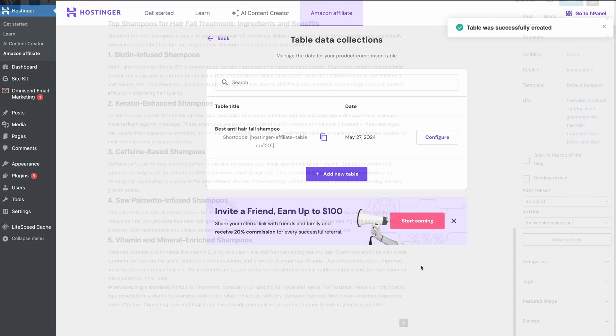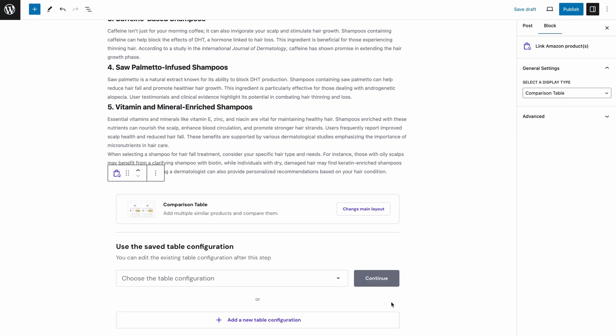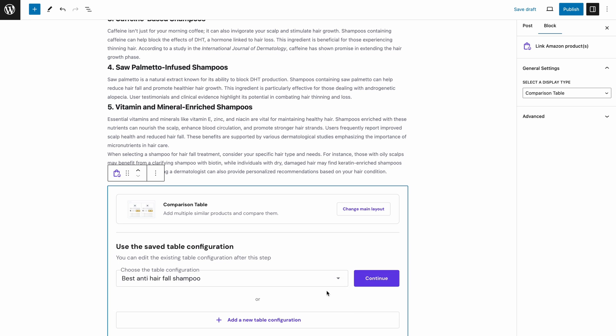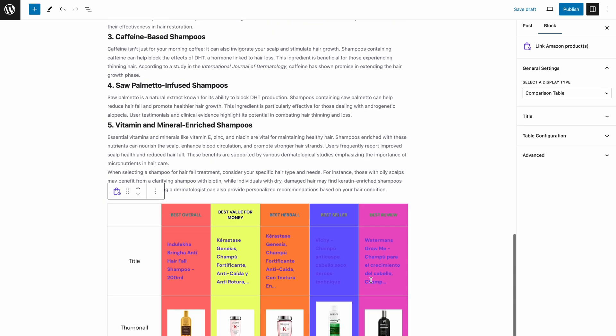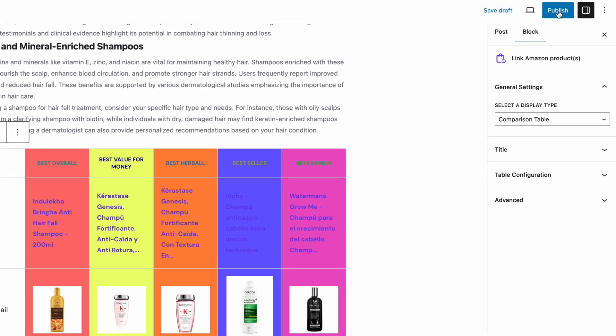Go back to the post editor, repeat the process of adding a product, choose Comparison Table, then pick the newly configured table from the drop-down menu. Review your post once again and don't forget to save the post as a draft or publish it. And that's pretty much how you can add a product to your post — simple as that. Drop your first thoughts on this feature and any tweaks you'd love to see down below.